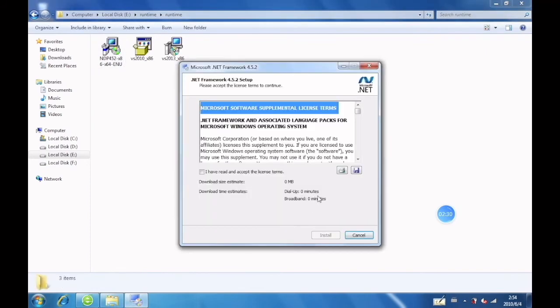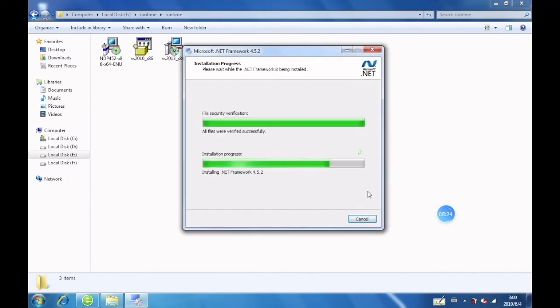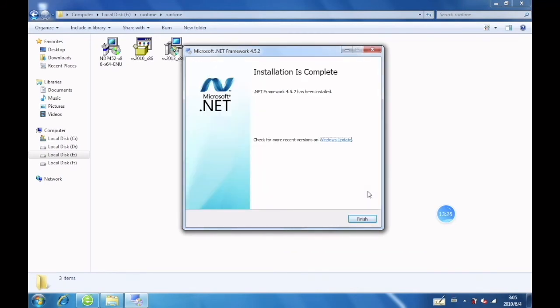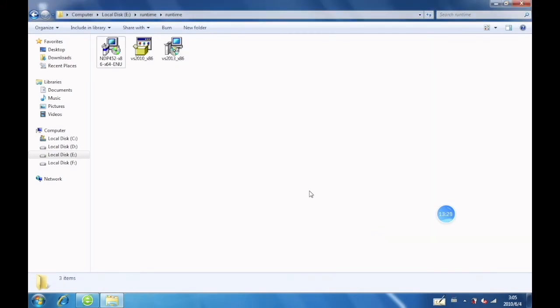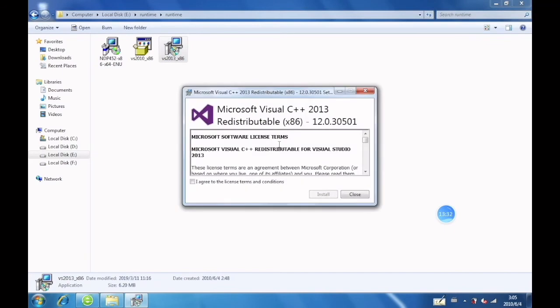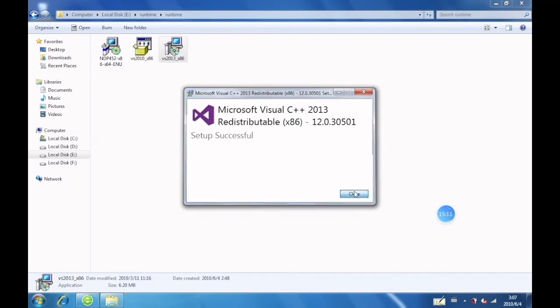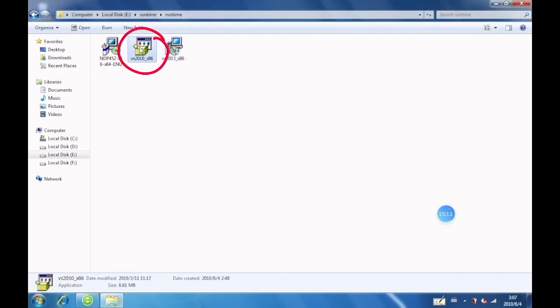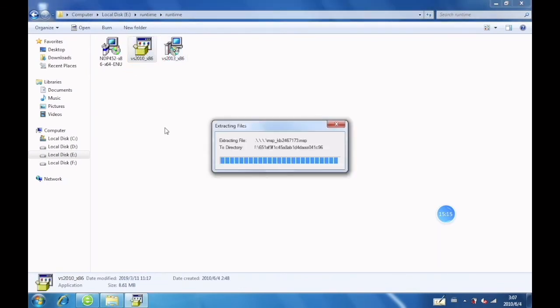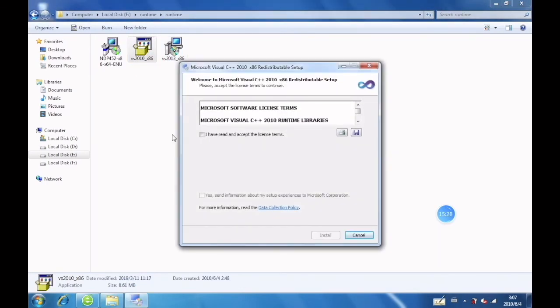Click Agree and install. Click Agree and install again. Click Agree and install.